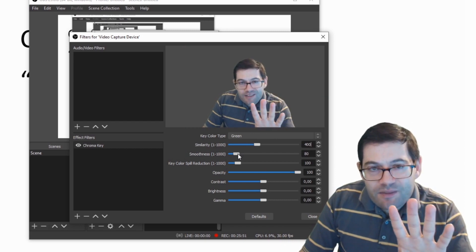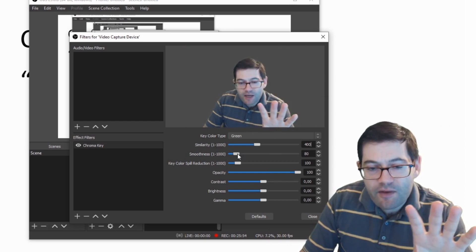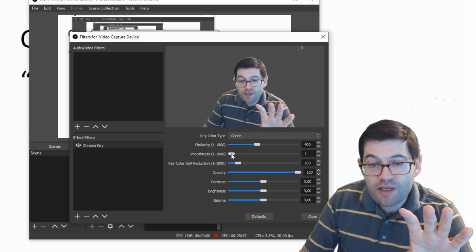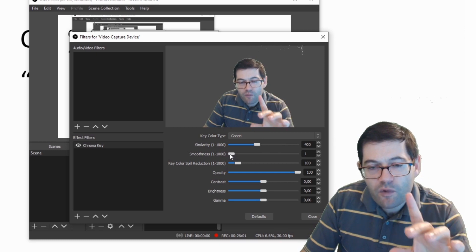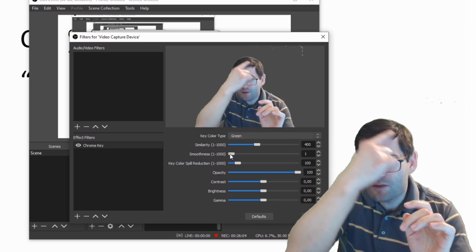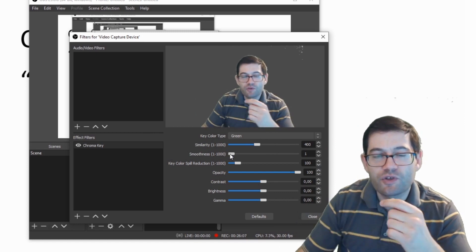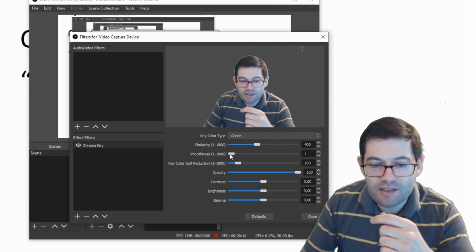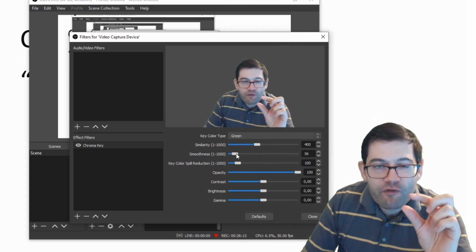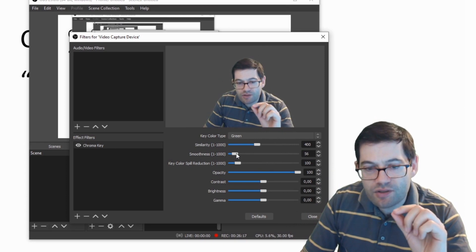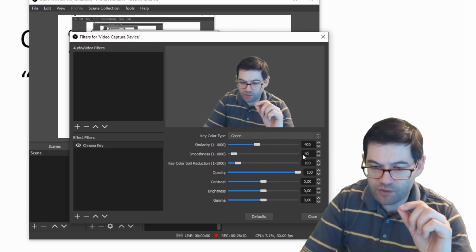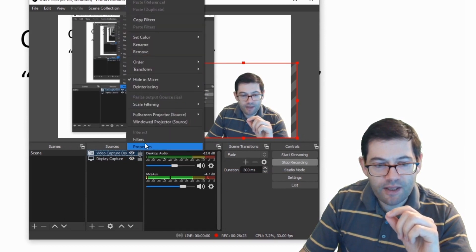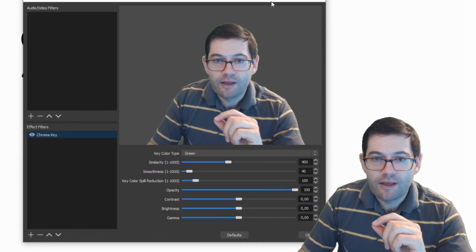Once you've got that balance as best you can, then the next setting to play around with is smoothness. Smoothness makes, it's a slightly different effect, but if you can see if I've moved this all the way down to one, around my head you can see a green halo and around my body you can also see a green halo and the green screen is beginning to suffer. So this is just that kind of fine tuning, if you will, to get the green screen just right. So I'll pop that back onto 40 which I think was the original setting. So those are the first two settings to play around with.